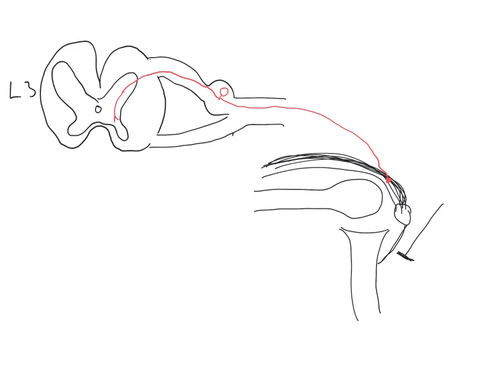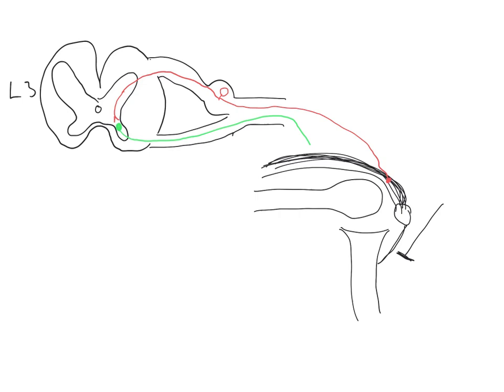Once in the ventral horn, the sensory neuron synapses upon a lower motor neuron. In green, I'm going to depict the cell body of a lower motor neuron, which receives an impulse from this first order sensory neuron concerning muscle stretch. The lower motor neuron sends its axon out through the ventral root, into the spinal nerve, and ultimately down to the quadriceps muscle itself. This completes the reflex arc, such that muscle stretch results in a reflex involuntary twitch in the quadriceps muscle.